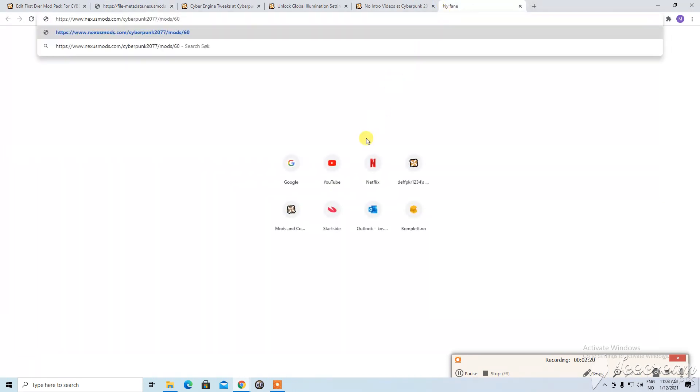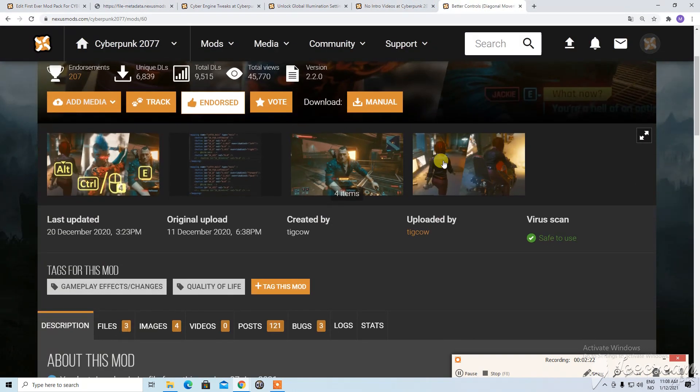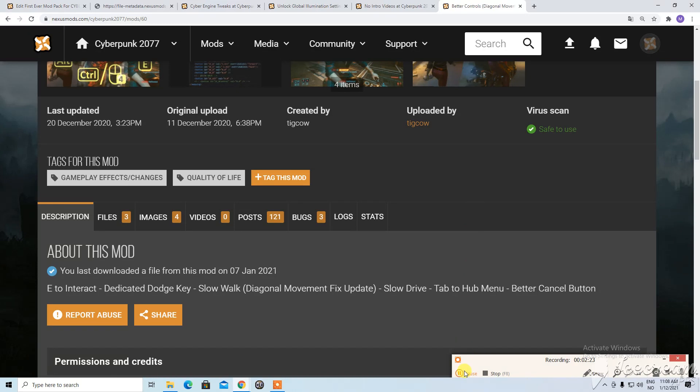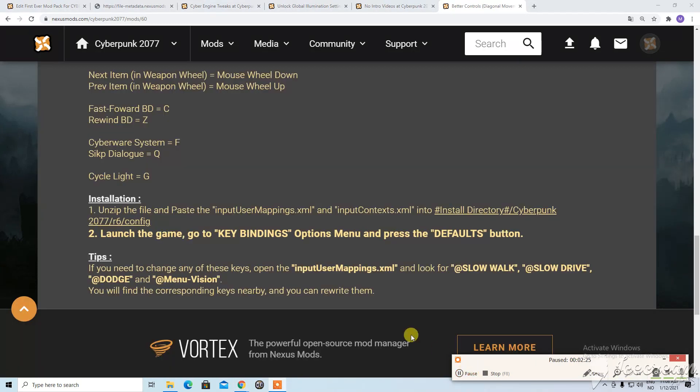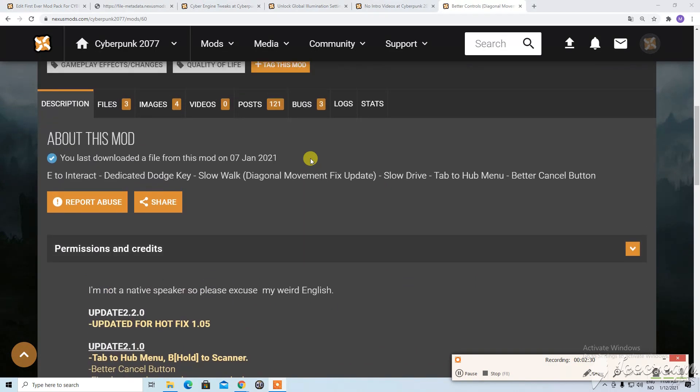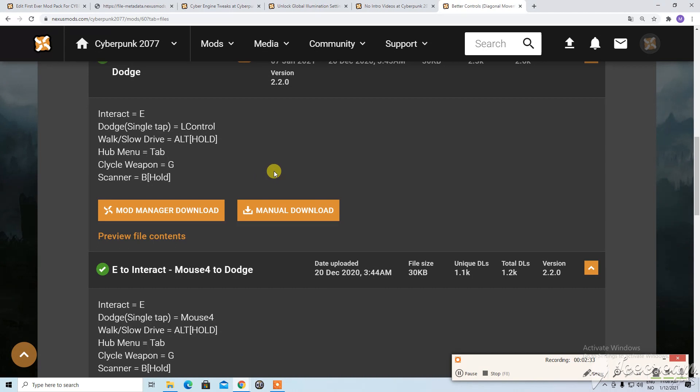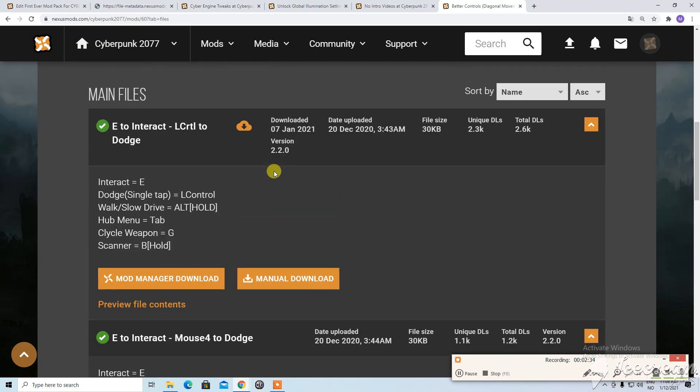So let's take the name and go to this. And let's just pause the video. Okay so we need to take these two files into R6 and then config. So let's do that and let's hope I don't forget. I think which one. I think this one is the one I should use. Yeah.